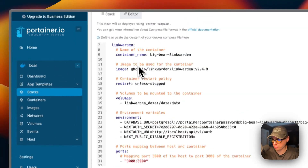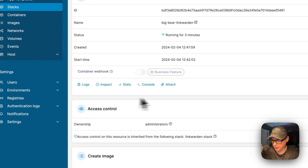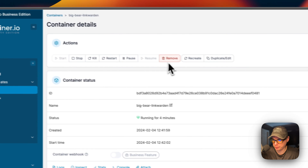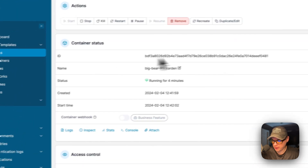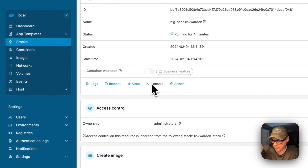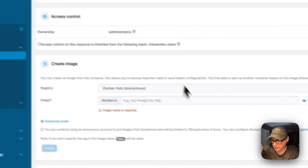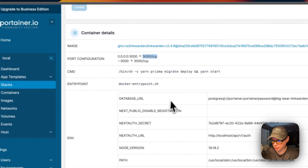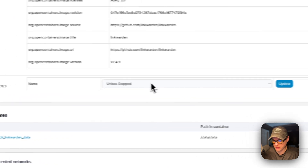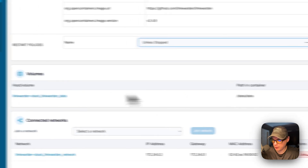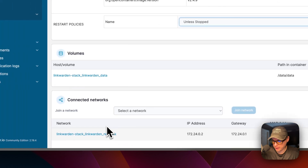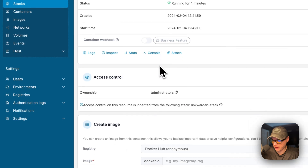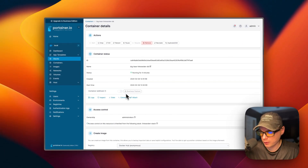I'm going to go into the containers from within the stack. You'll see the containers down here and you can go into them by clicking them. You have actions up here: start, stop, kill, restart, pause, resume, remove, recreate, duplicate/edit. You can see the container status, go into logs — great for debugging — inspect, stats, console, attach, access controls, and create image. Then the container details like the port configuration — the left side is the host, the right side is the container — command entry point, environment variables, labels, and the restart policy, which you can click and change and then update. Then the volumes and networks that were created. You can also go back to the stack and do the same with the other container.